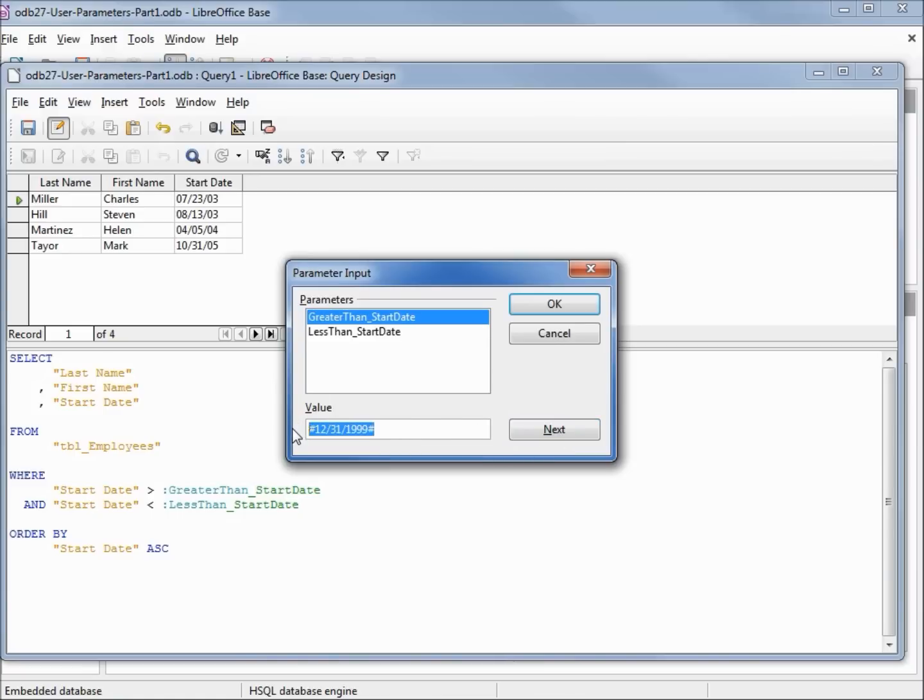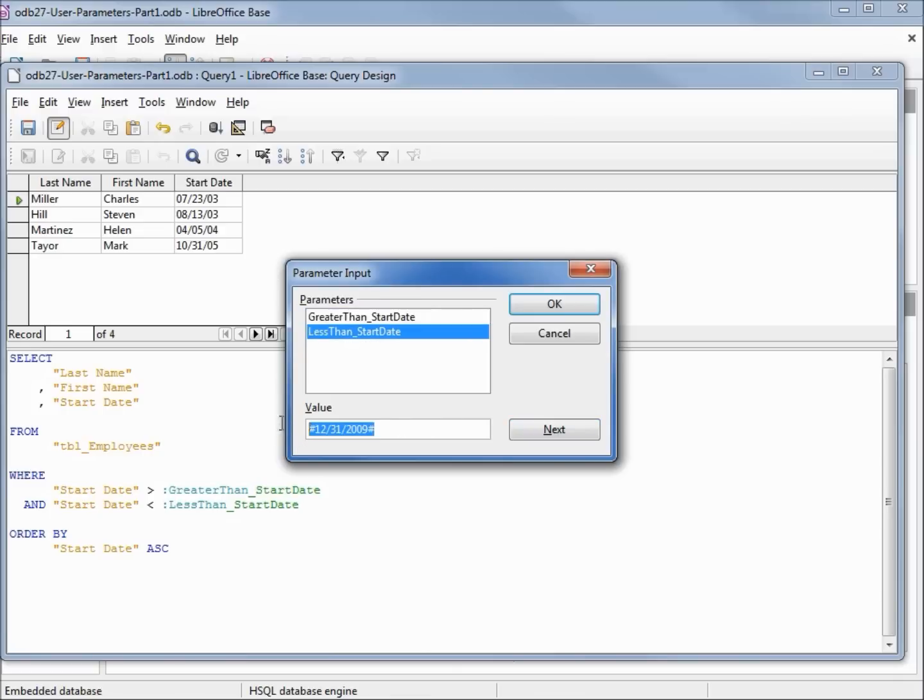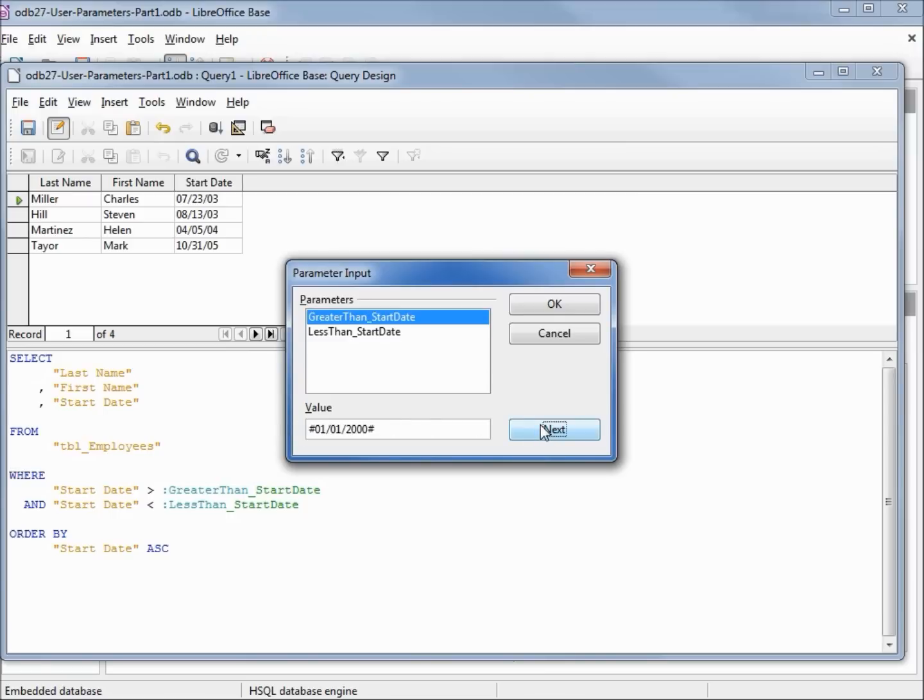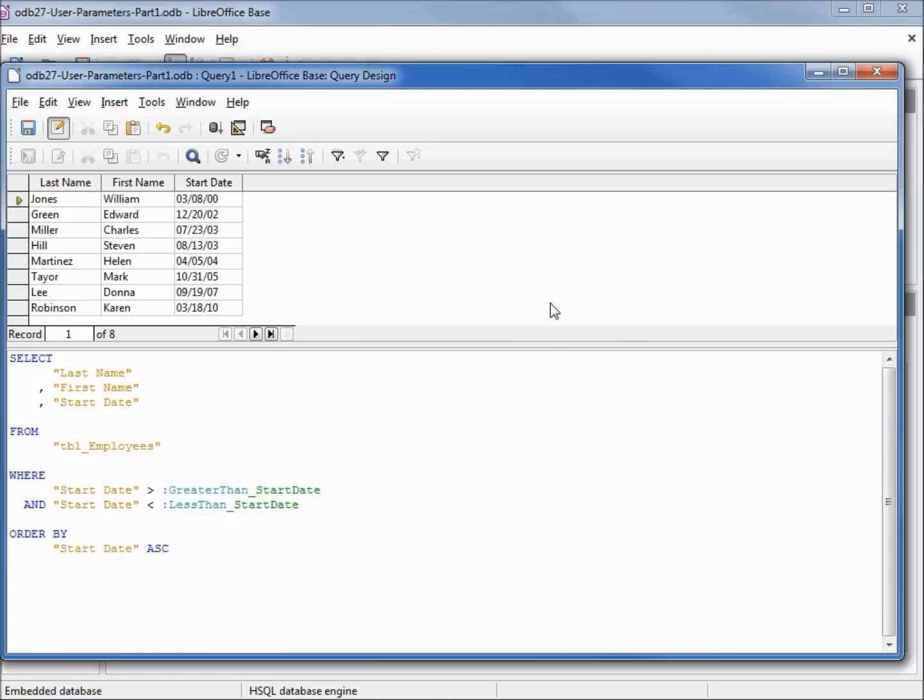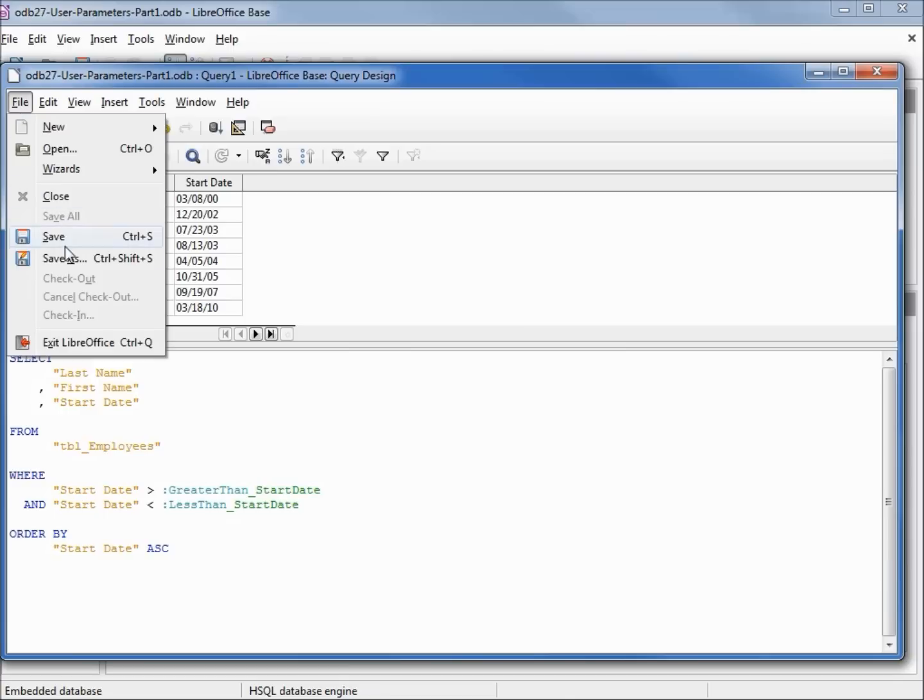I'll change this back to 1/1/2000 and 12/31/2010. Clicking OK brings us back our 8 records.